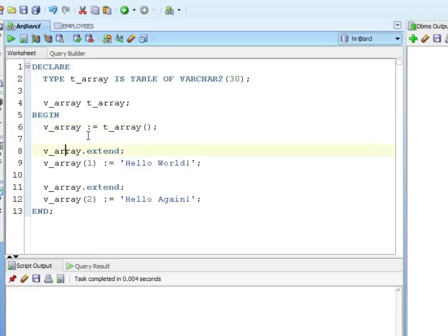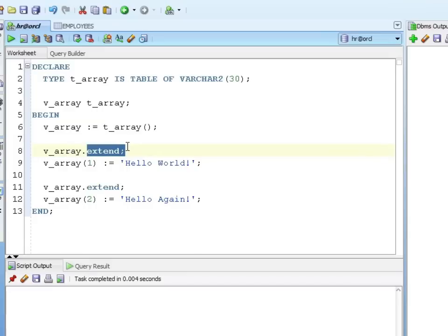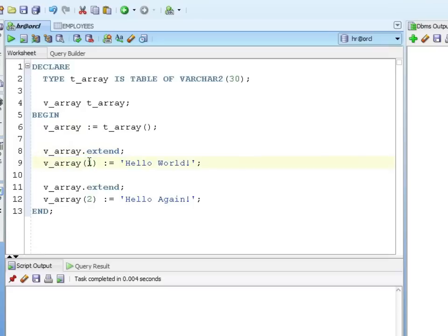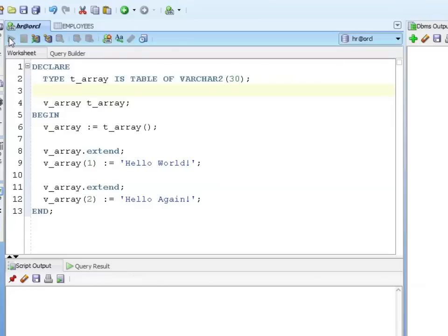Then as I add values I say my variable extend it. It's going to extend it by one. The array one, since I'm starting, that's my first position, I assign it to be hello world. I extend it again which means it's going to add two. The array, the second position, is hello again. So let's run that.